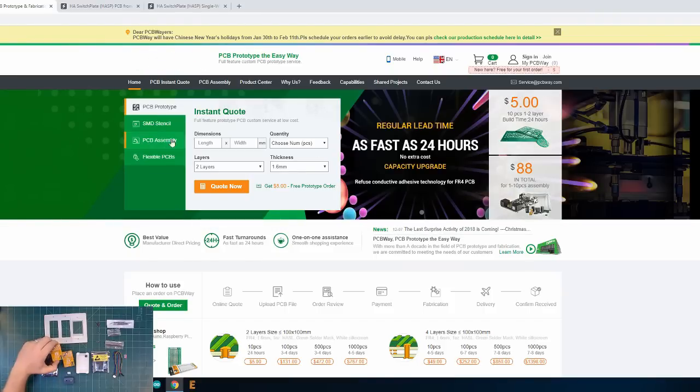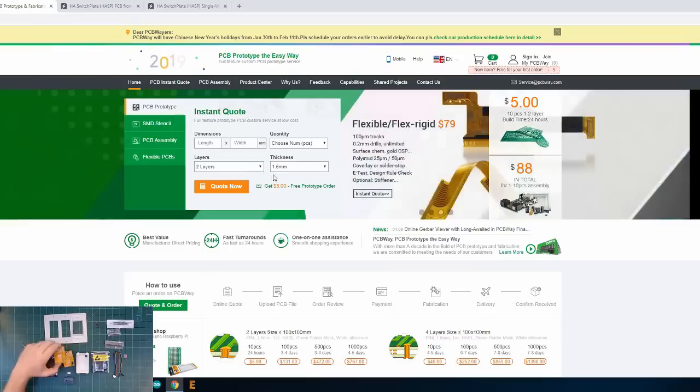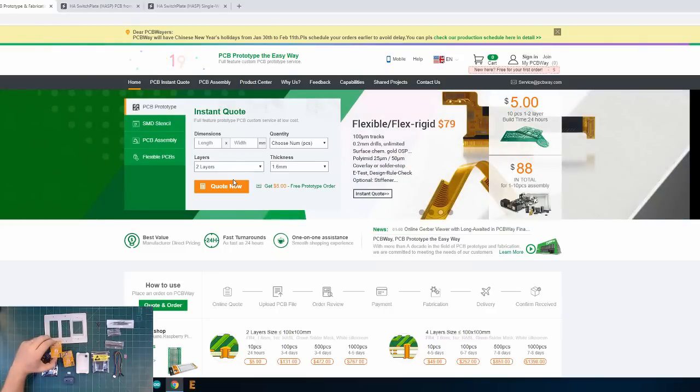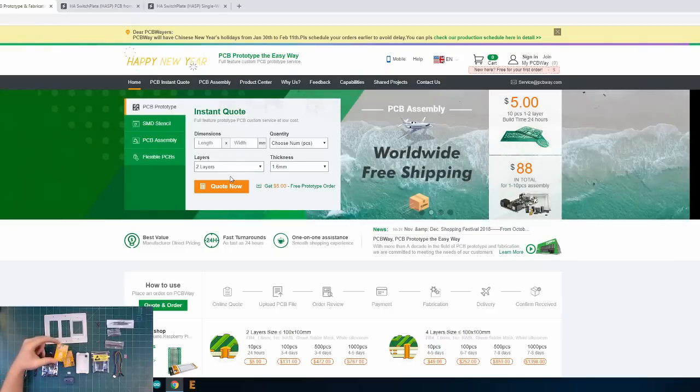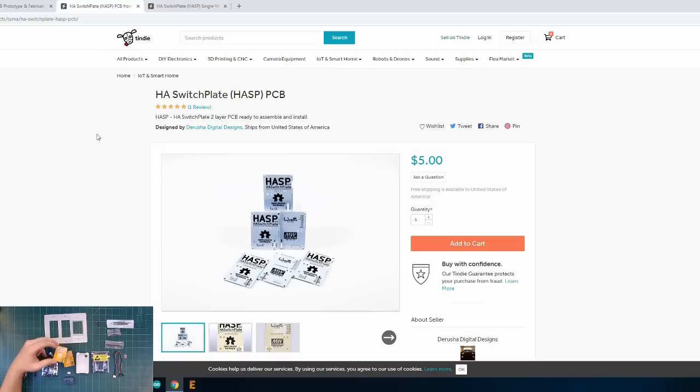You simply select the length and width of your board, the type of the board, you send them the Gerber files and for this type of board you can get 10 PCBs for $5 plus shipping. The other option you have is buying these PCBs directly from Darusha.